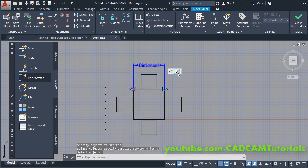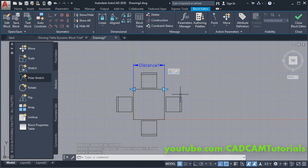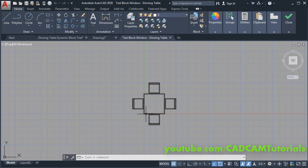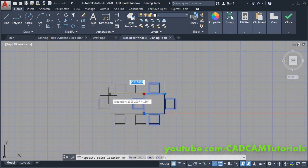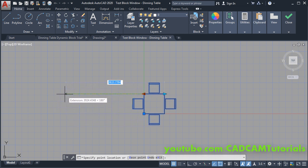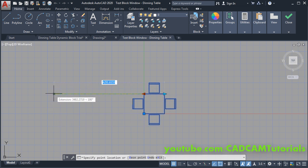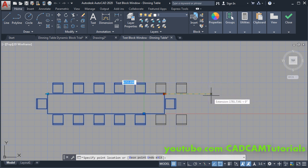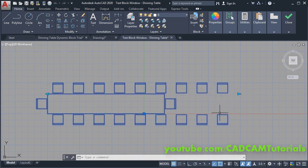Again, to test this block click on Test Block. Click on this block, click on the arrow, and take your cursor to this side — now you can watch that the number of chairs as well as the size of the table is also changing.